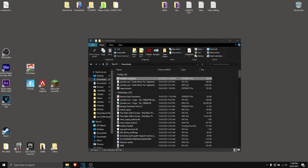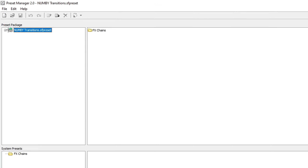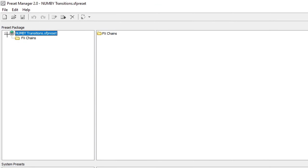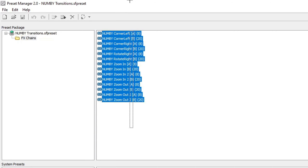Download Numbi transitions and open the preset manager. Now click on the plus here, click on FX chains, select all of this, then click on copy to system.